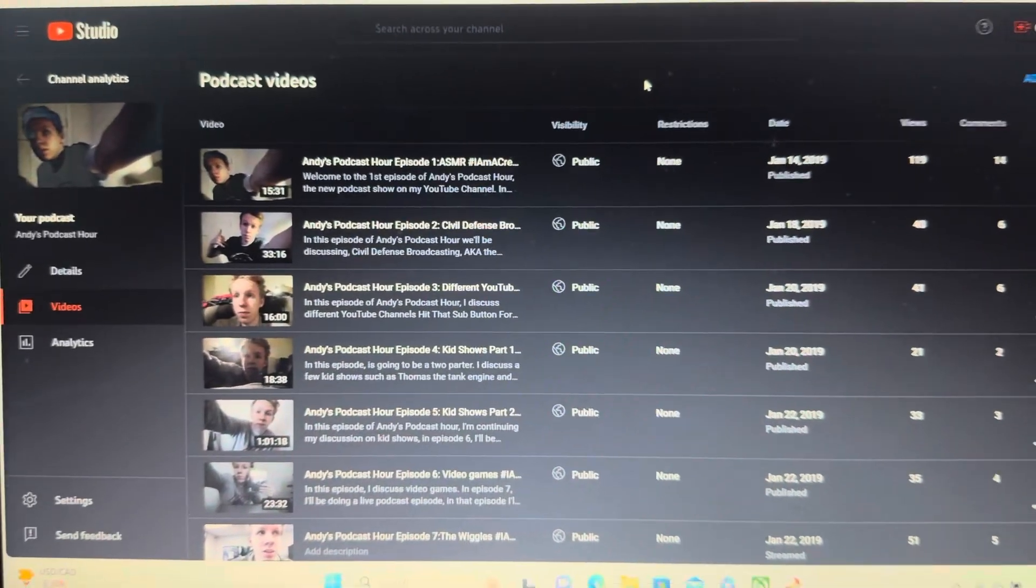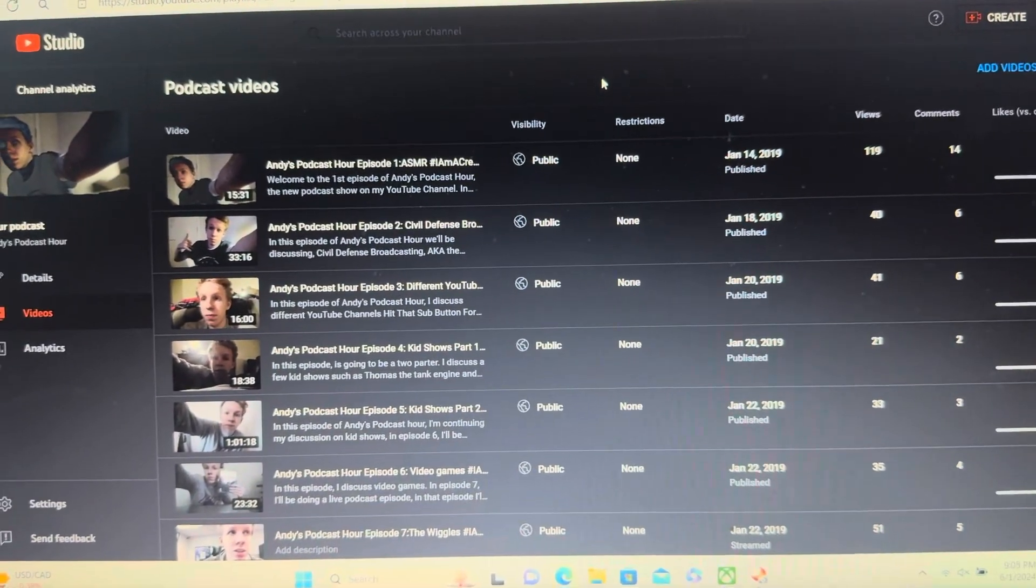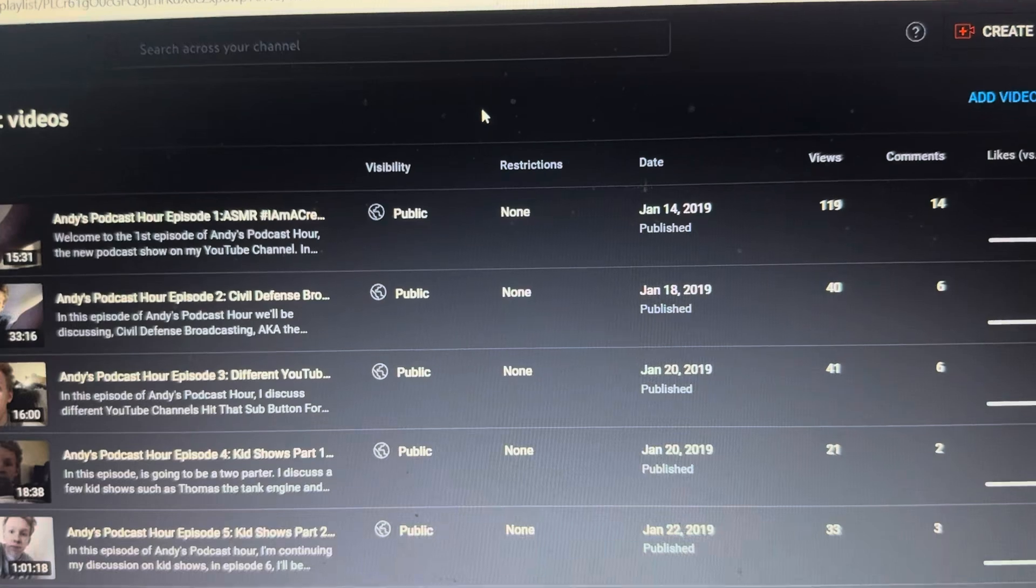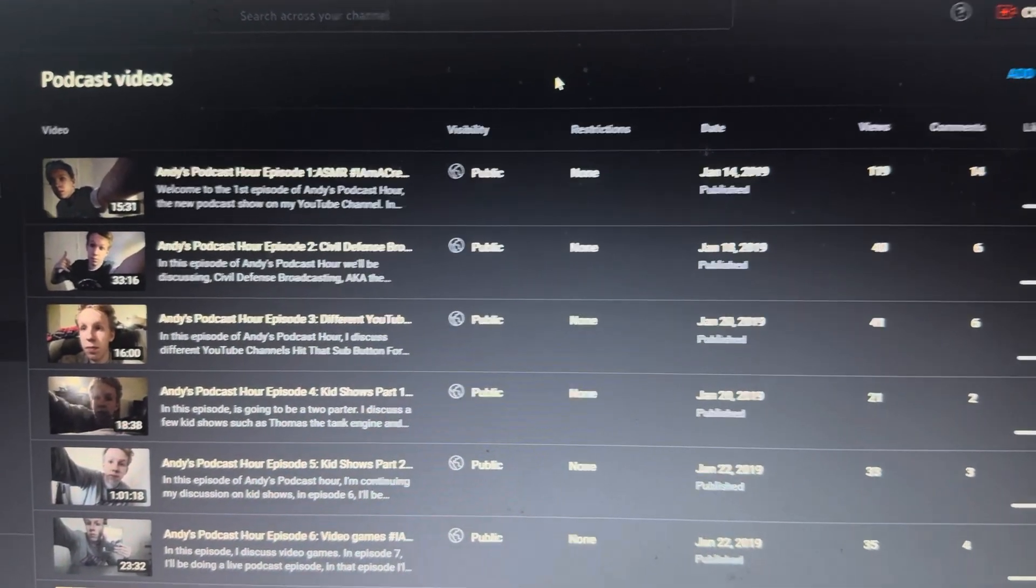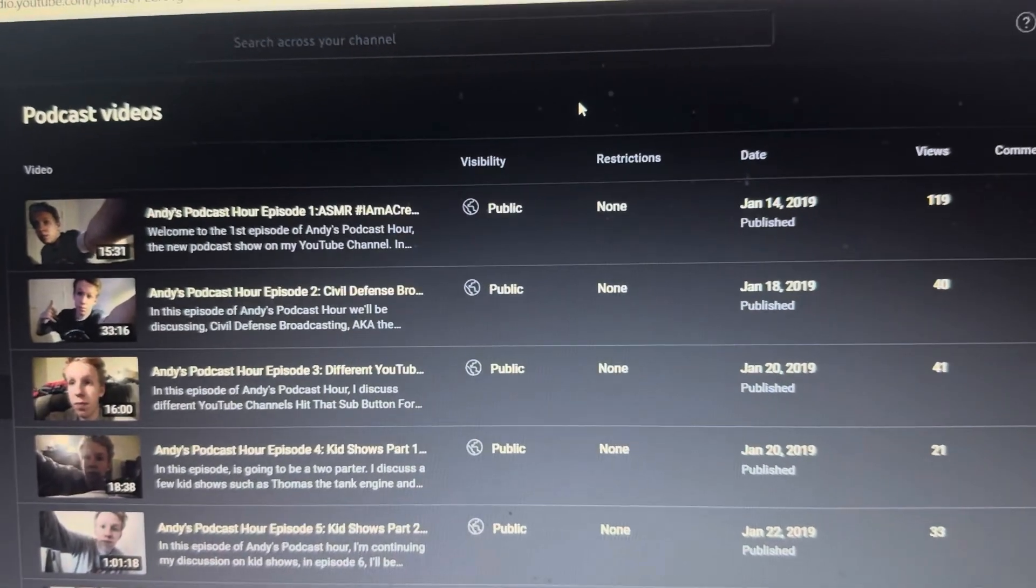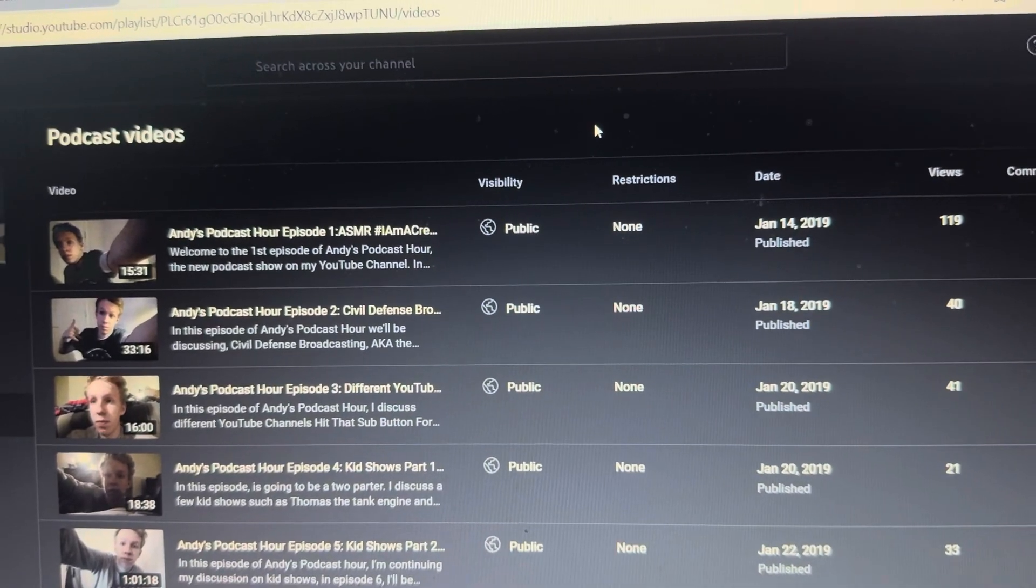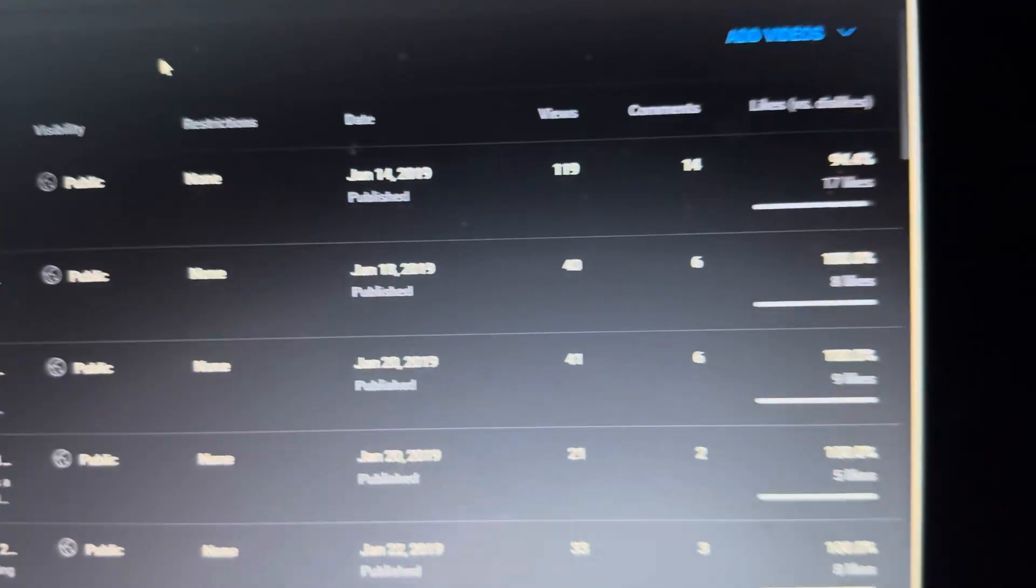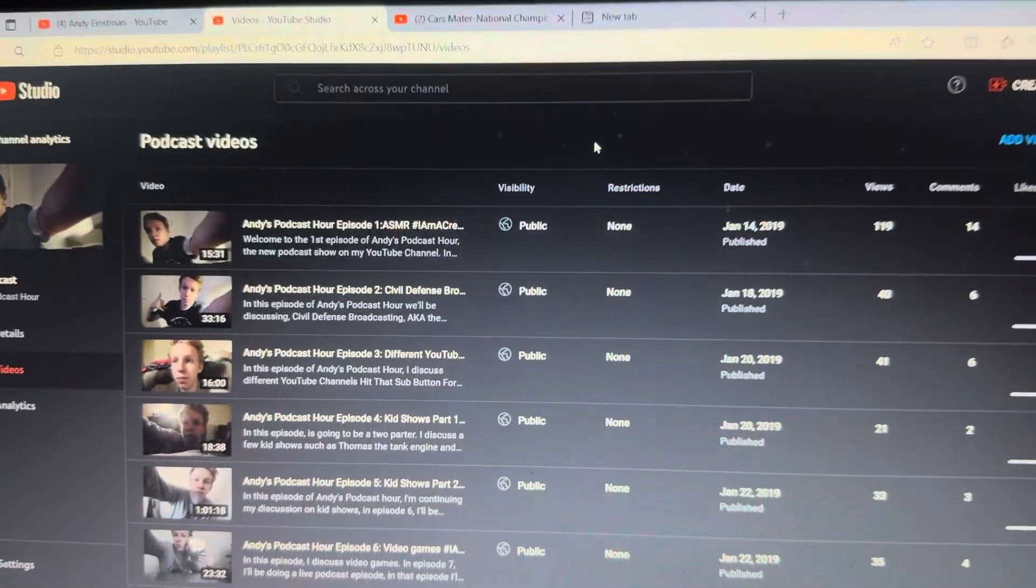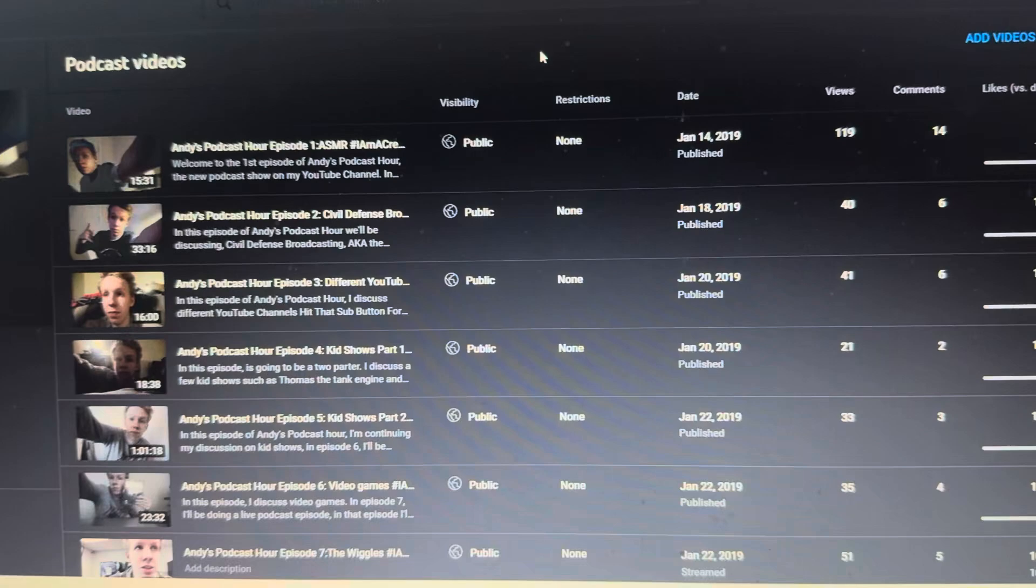And plus there's a high demand for more viewers. My popular video is this podcast start episode one ASMR. Yeah, 119 views. That's the most popular episode on my video podcast series.